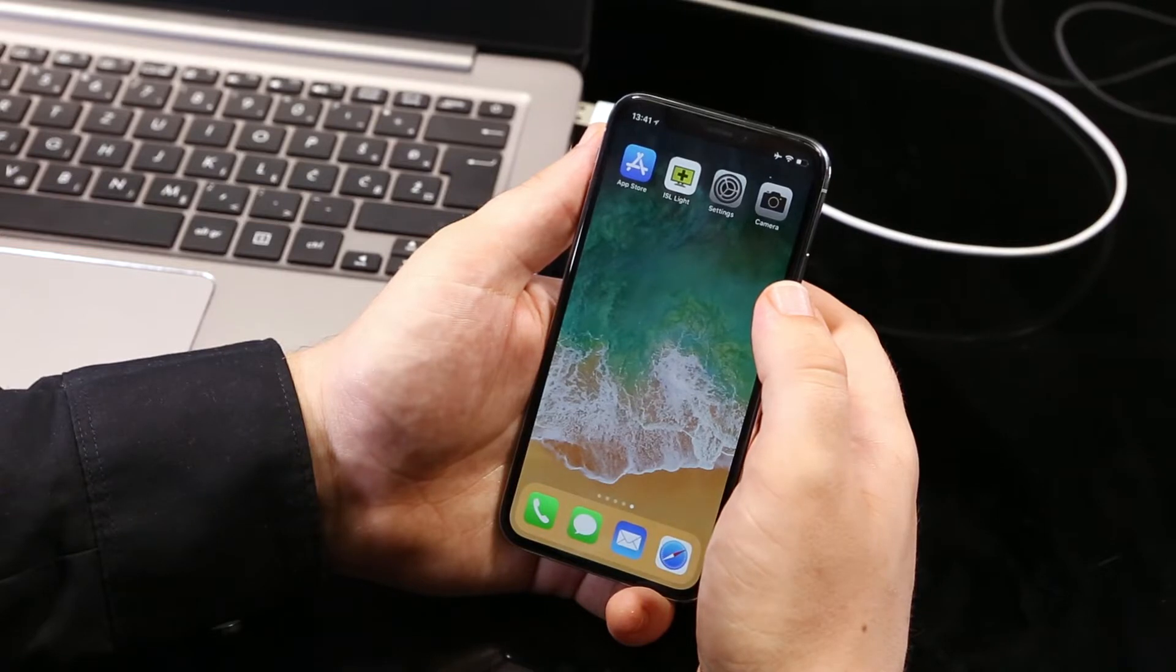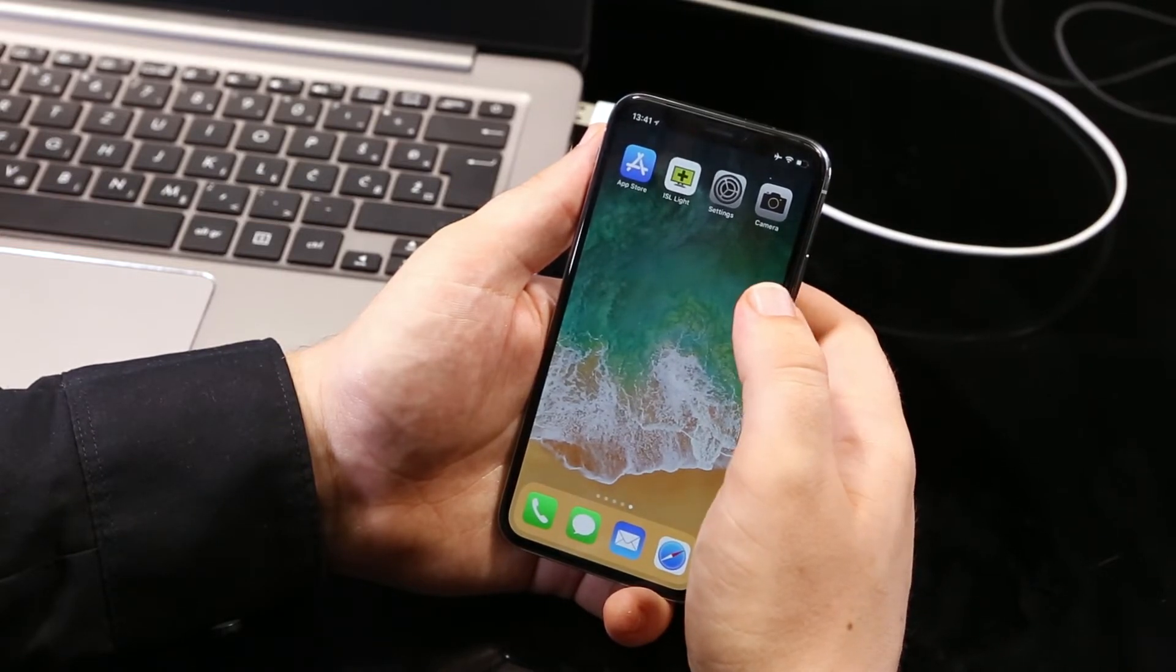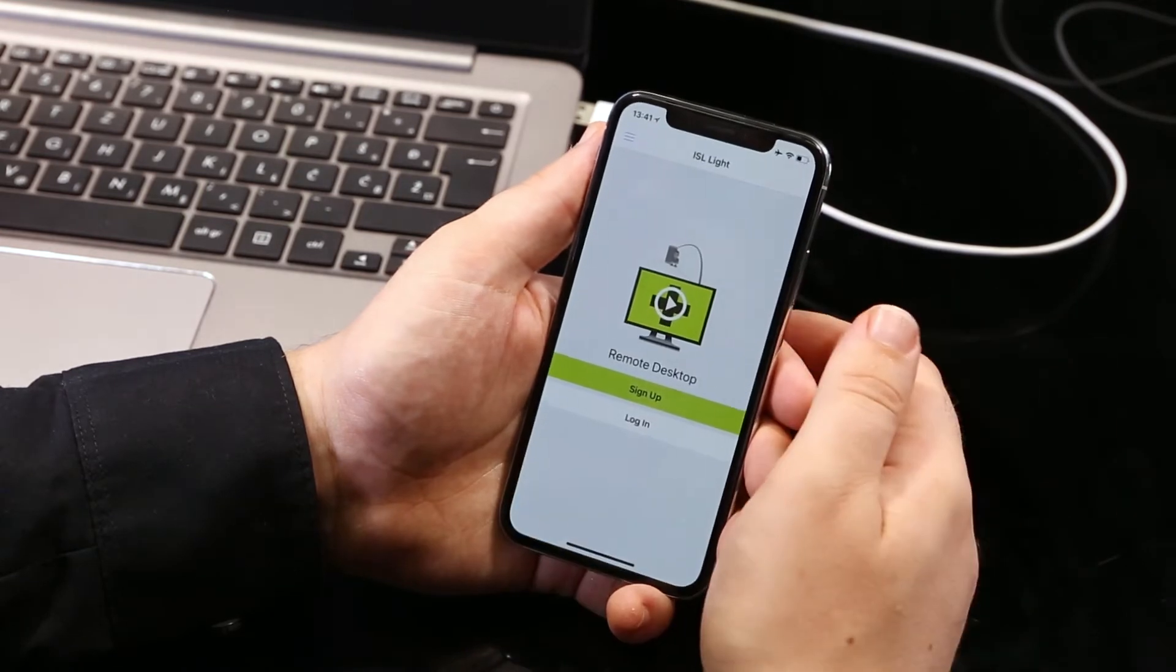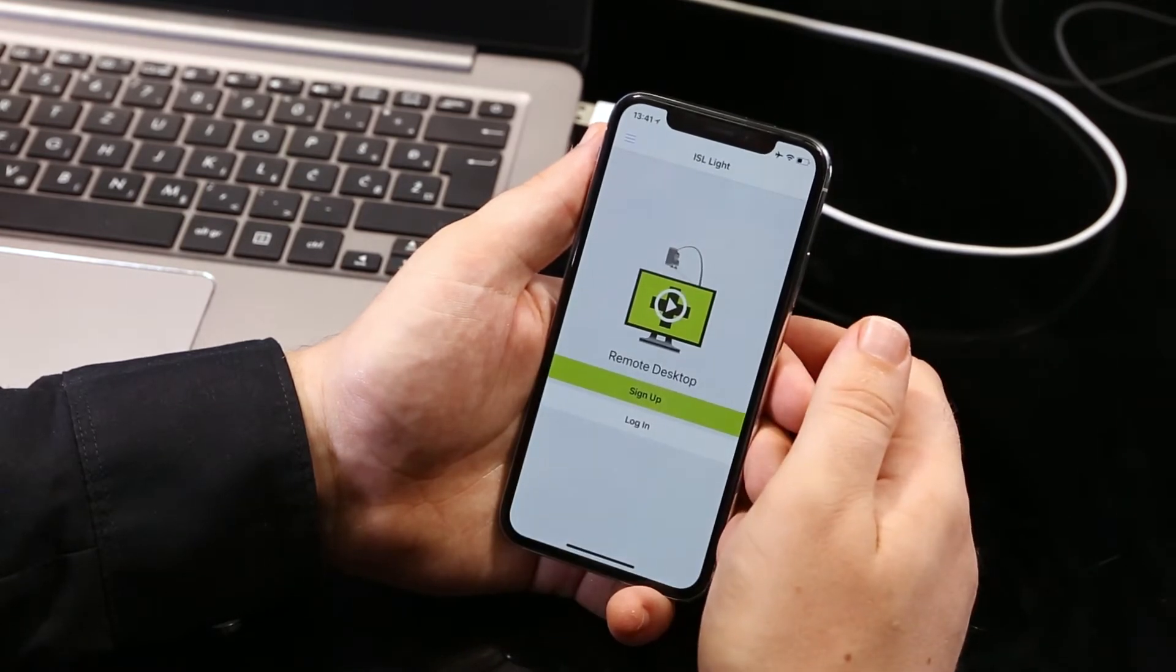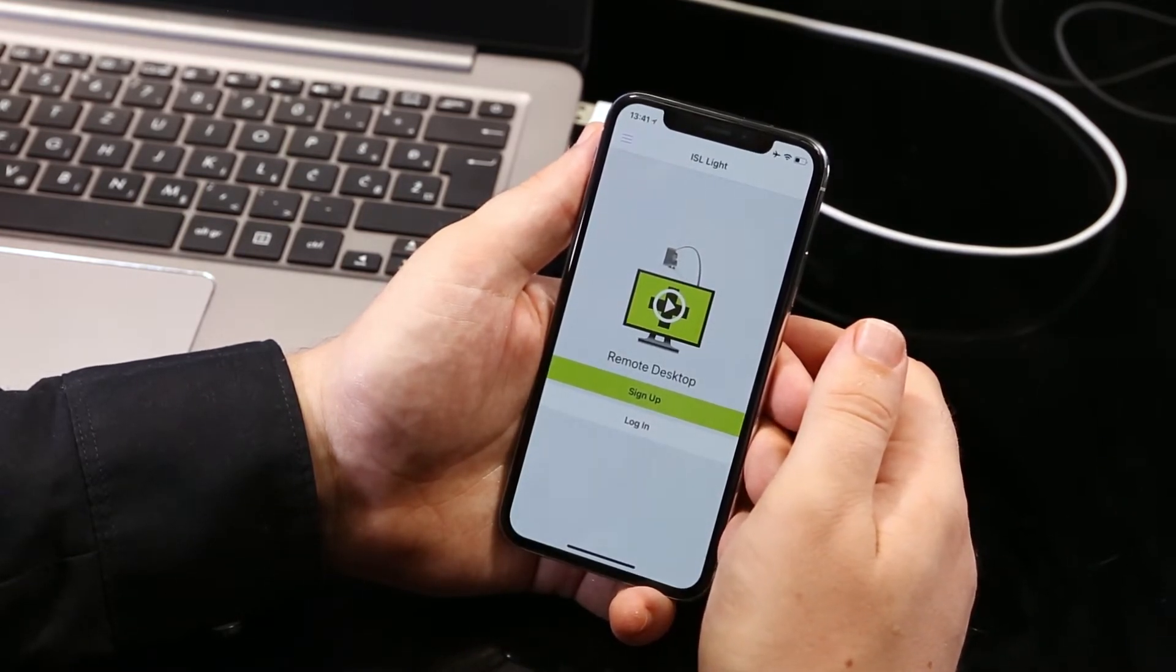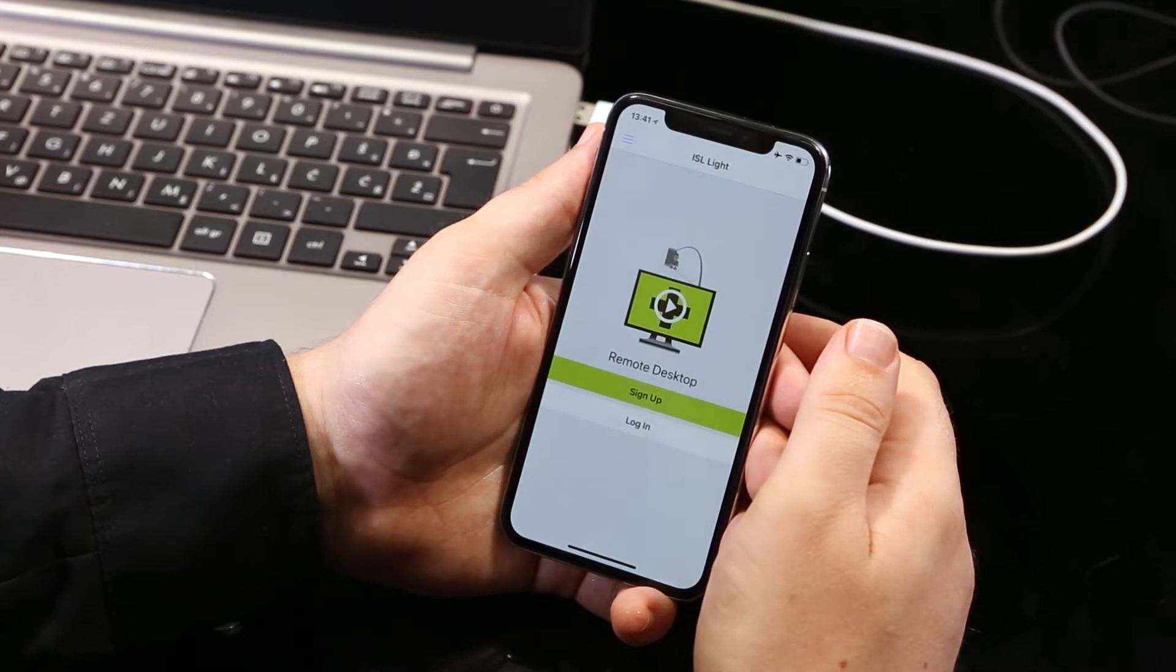Okay, so for starters, download the ISL Lite app from the App Store and open it up. Right at the start, you will see the login screen. You're welcome to sign up to try our remote desktop solution, but right now let's just share the screen of our iOS device.